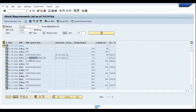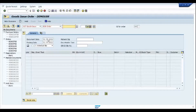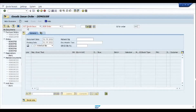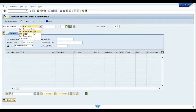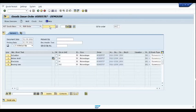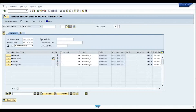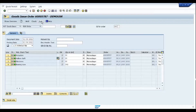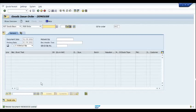To consume components, I copy the production order number and go to transaction MIGO. I choose the category 'Goods Issue' and the reference as 'Order', then paste the production order. This shows the complete list of components needed to manufacture the product. I check all these components and post the goods issue. A material document has been created for movement type 261 — consumption of components against the production order.